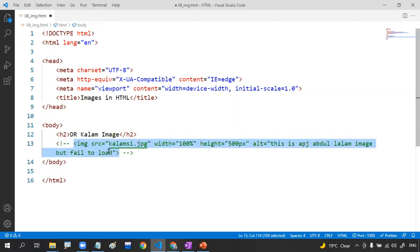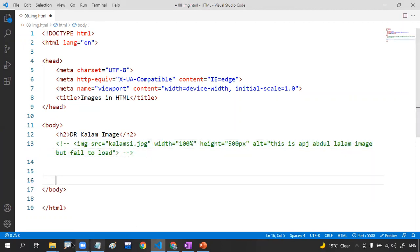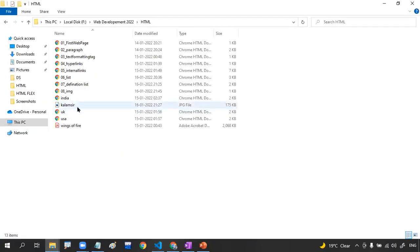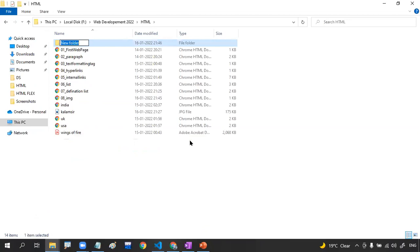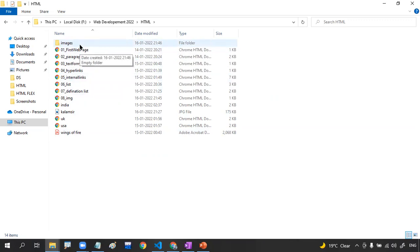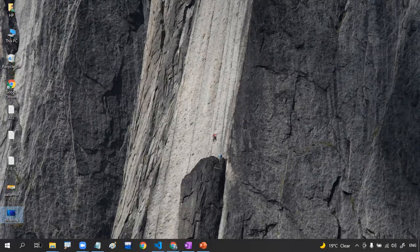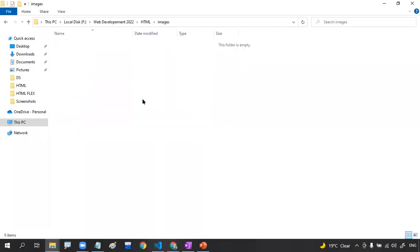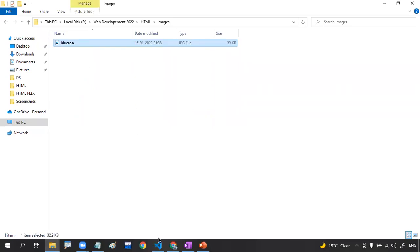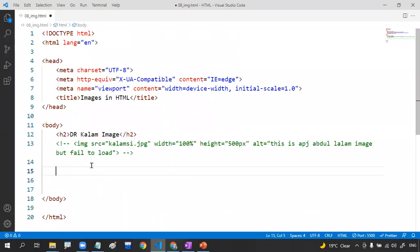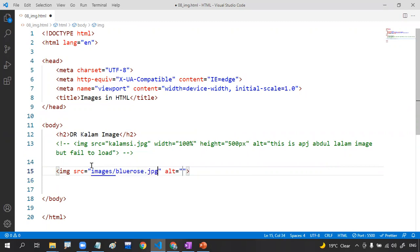Right now we are using just one image, so we're directly pasting the image in the same directory. But in the future, if you use hundreds of images, you don't want to paste everything at the root level. For that, create a separate folder called 'images' and add all your images inside it. I have one more image — a blue rose — which I'll paste into the images folder.